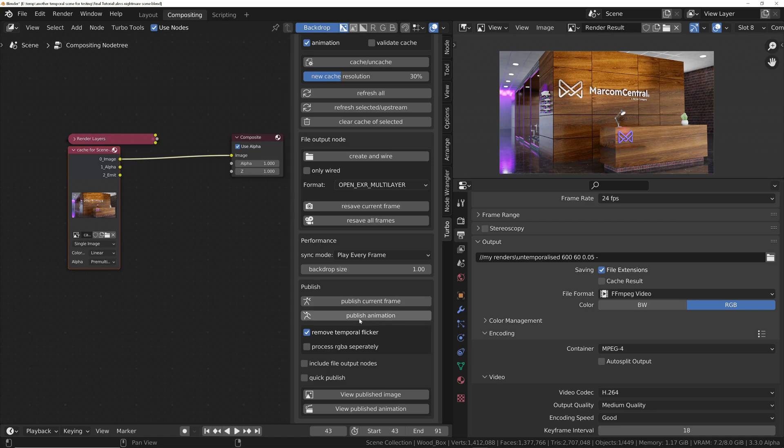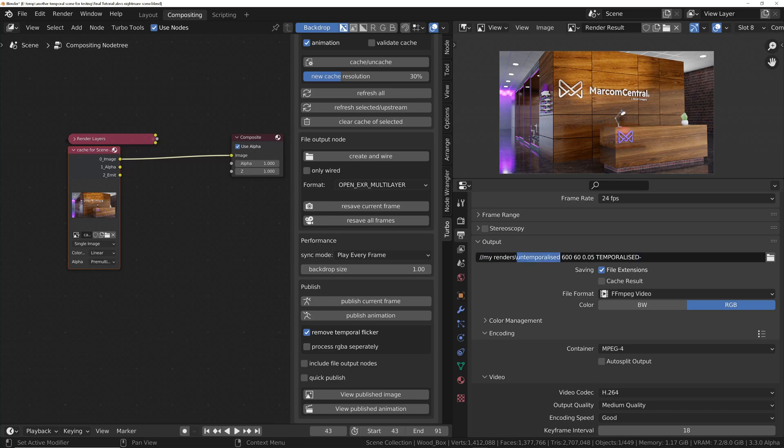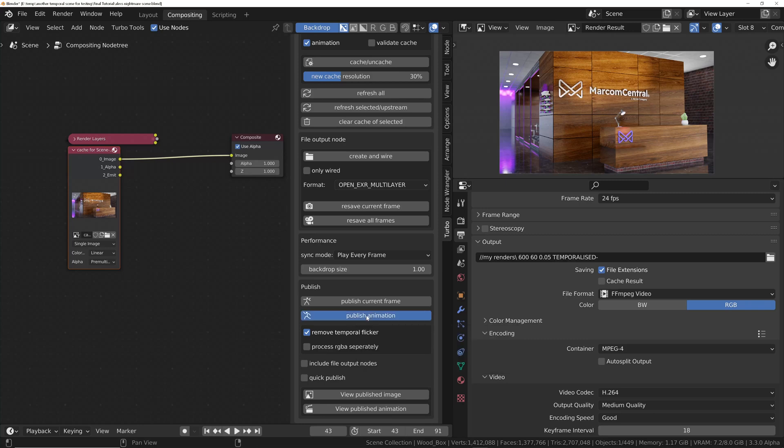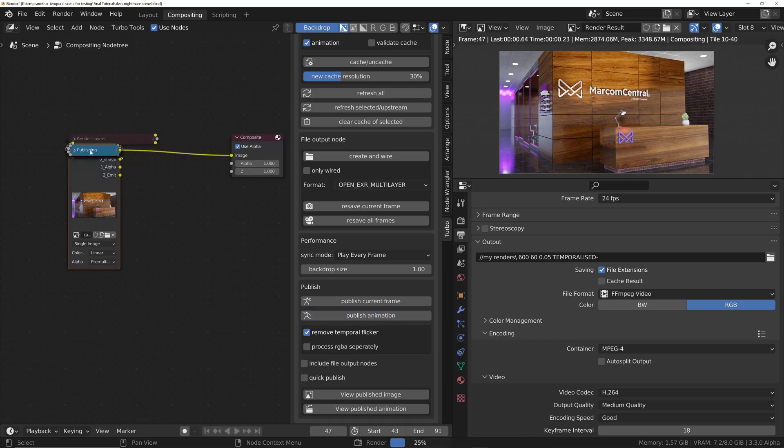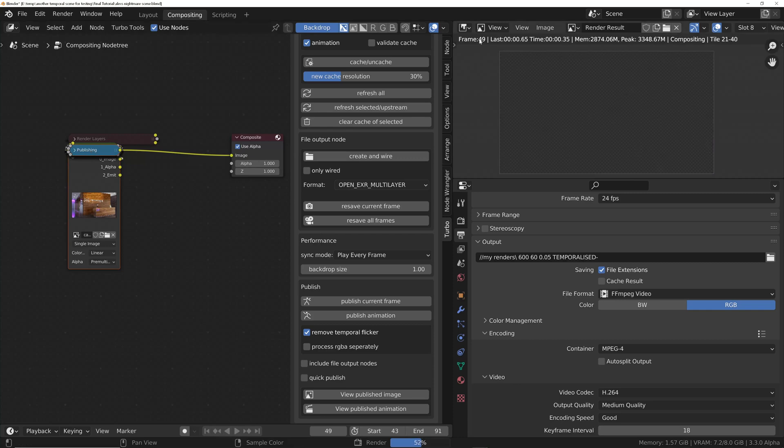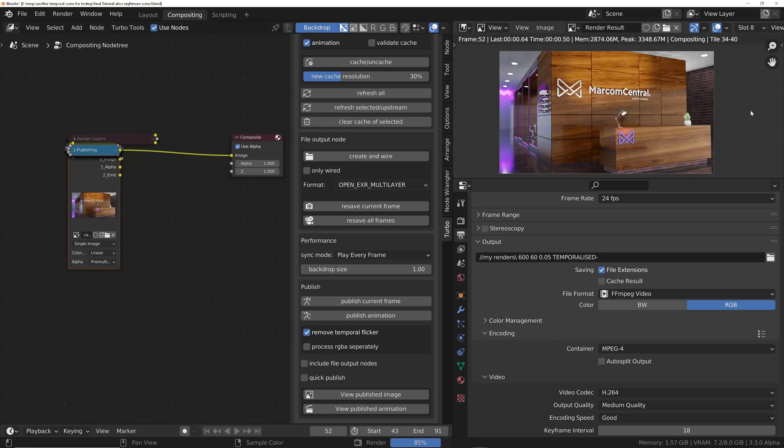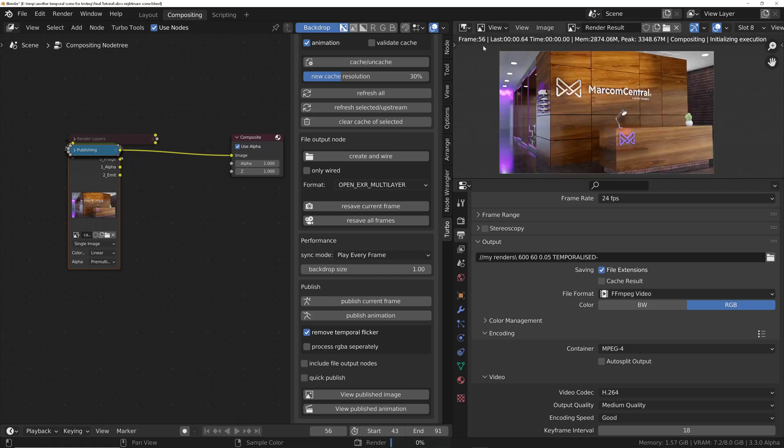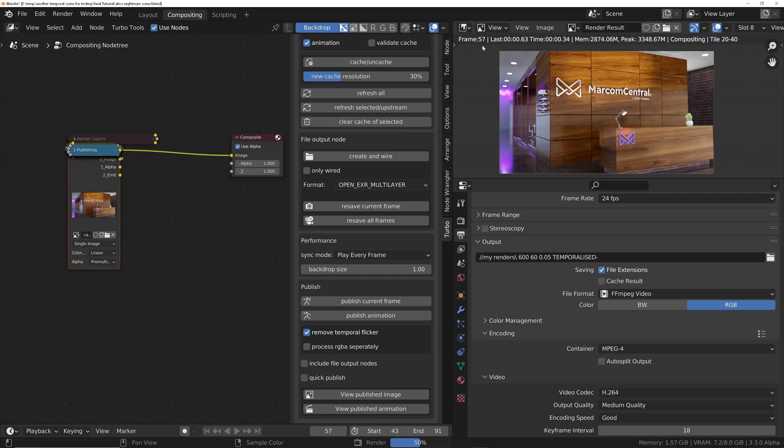Publish animation, and make sure you turn on the temporal flicker, obviously. And we'll just change the output as well in Blender's default output panel. I'll click on publish animation. And you'll notice we get this little node up here that says publishing. And it's going through, we get feedback in the image editor, providing we've got it set to render result. And it's going through at approximately two frames per second.